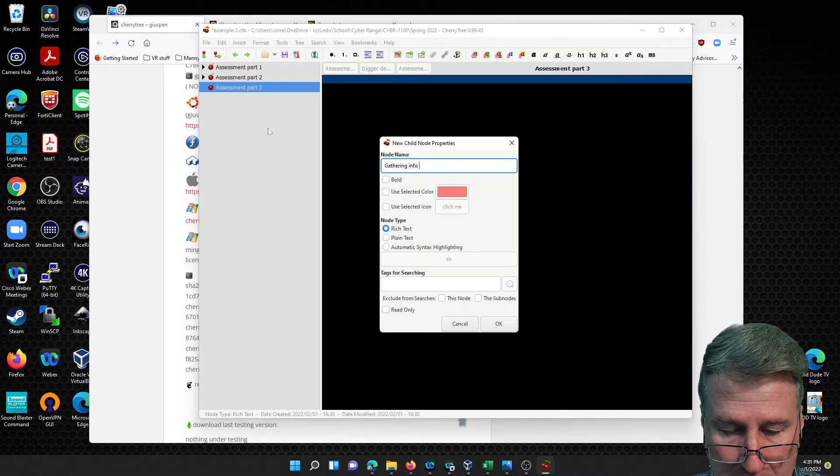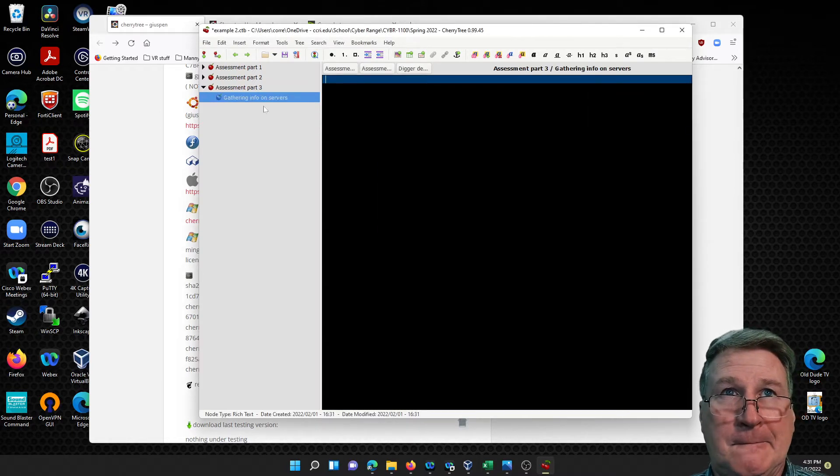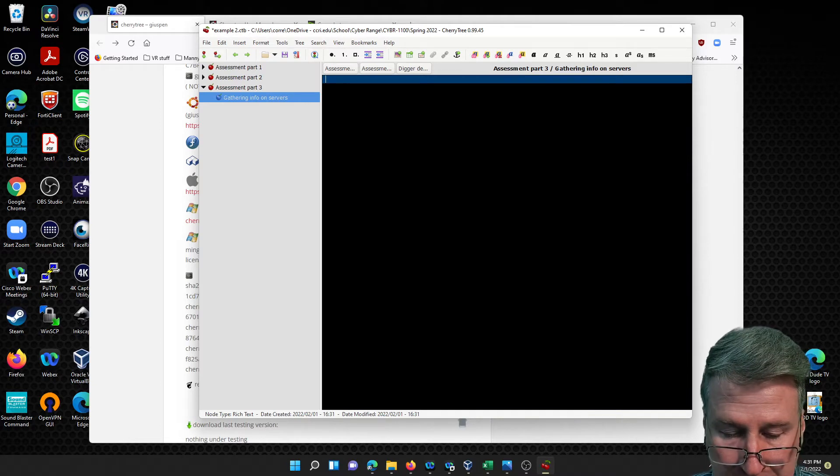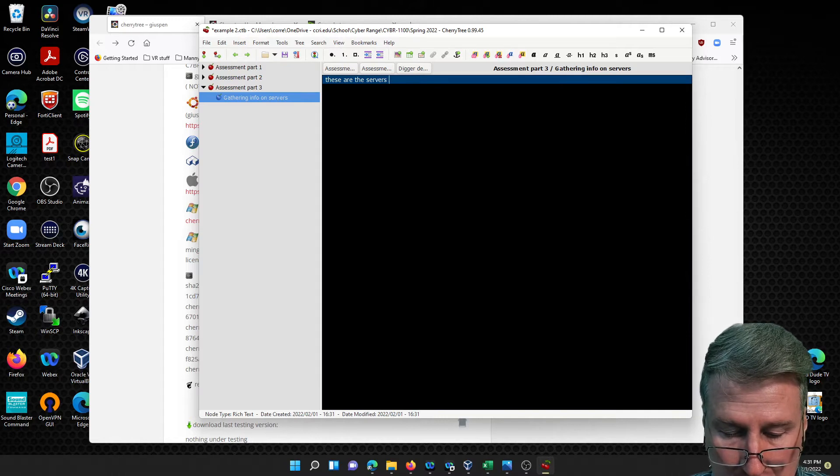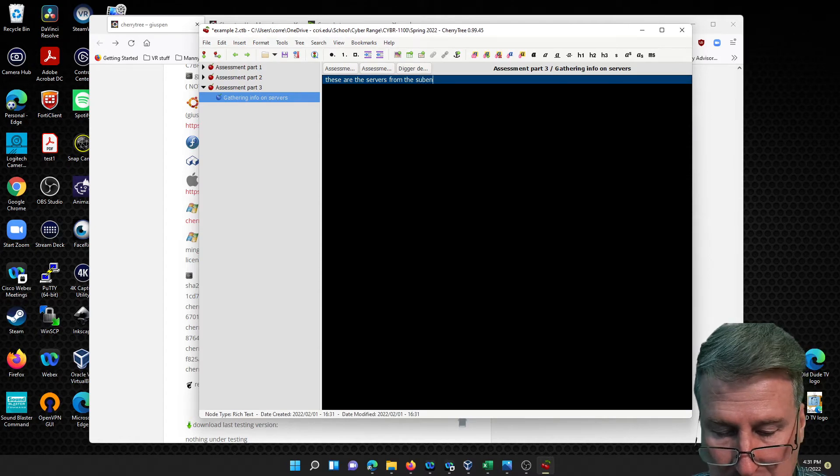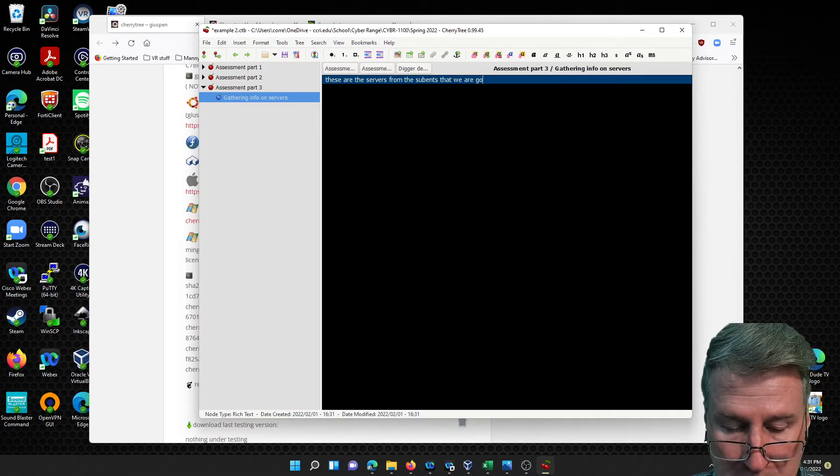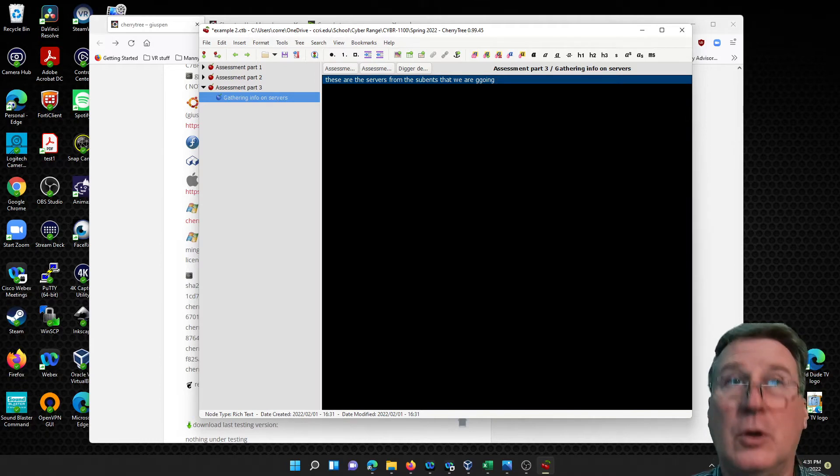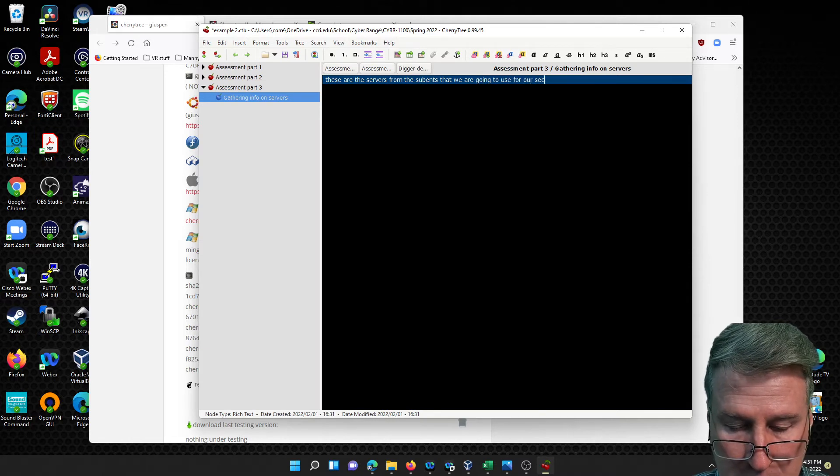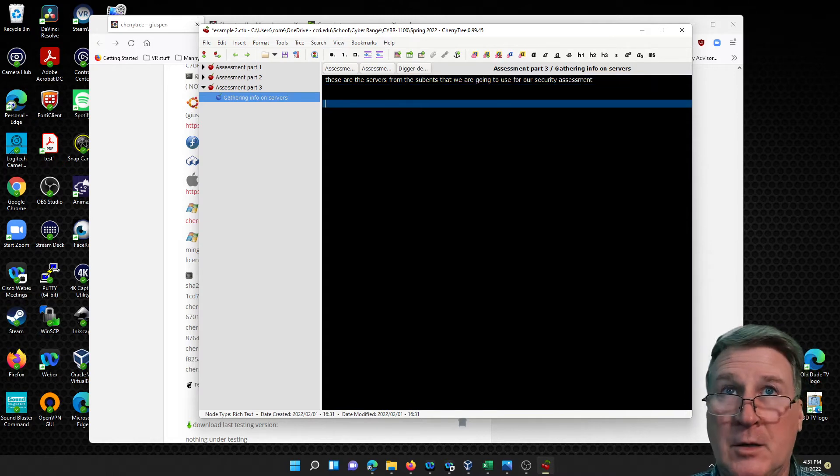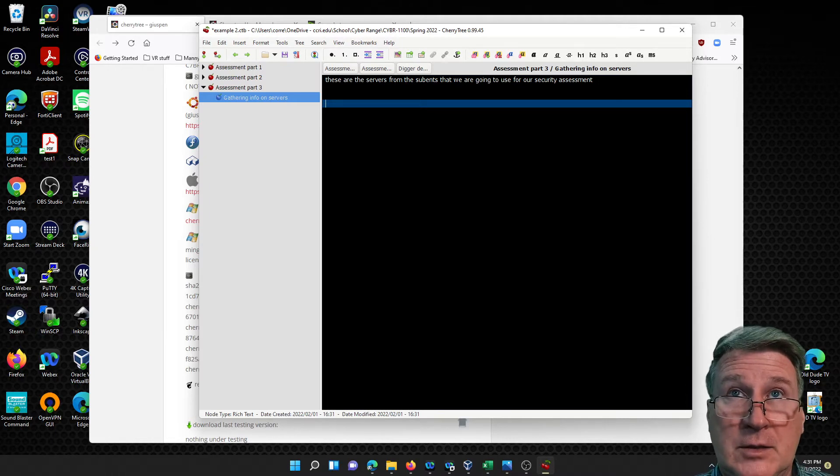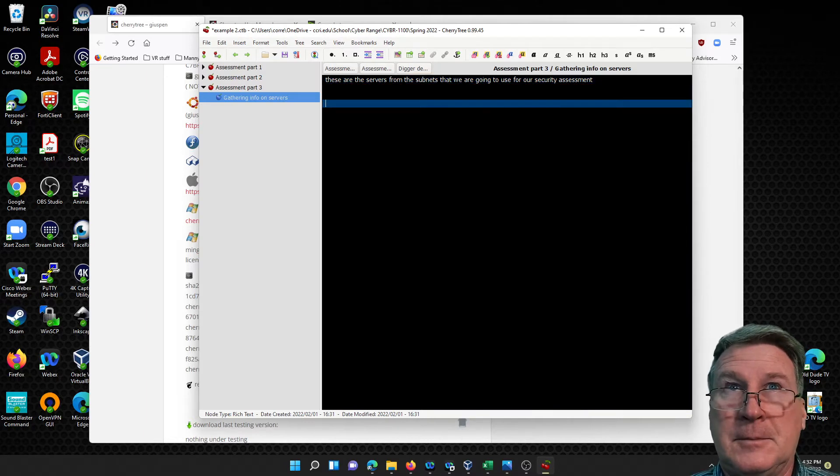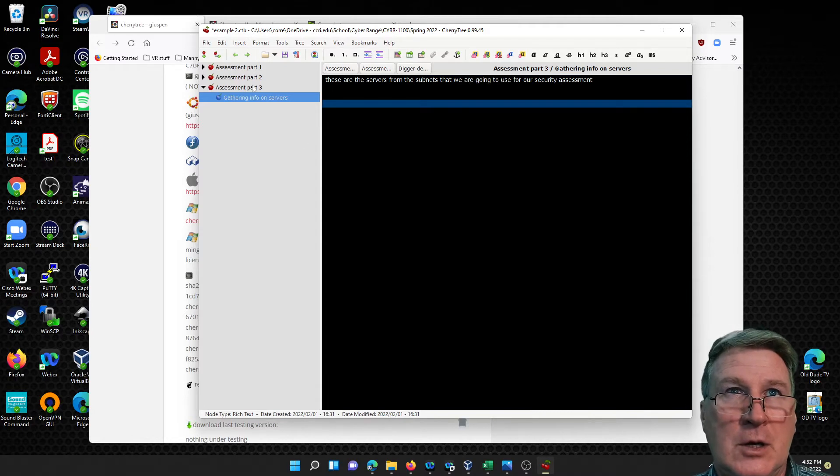Then inside here you can say these are the servers from the subnets that we are, I'm going to use for our security assessment. You'll get faster at typing as you go through. I'm pretty slow, I fat finger a lot of things. You can always go back like subnets - it should be subnets not subnets. You can do all sorts of notes in here, you can keep going and going as you need to break it up into sections.